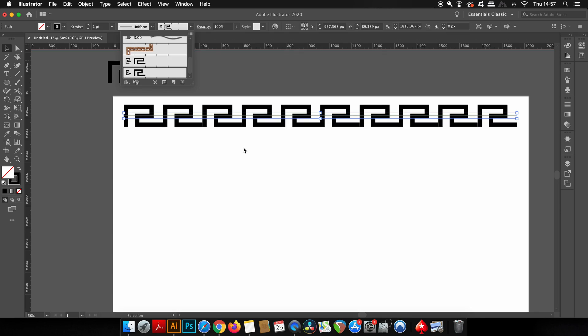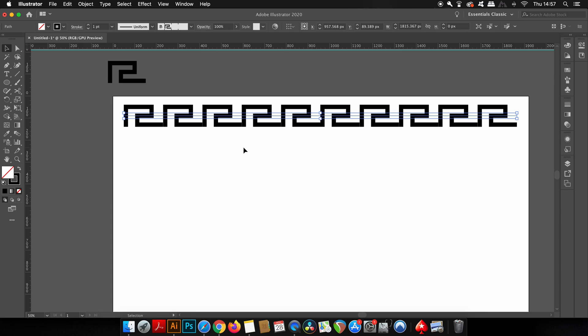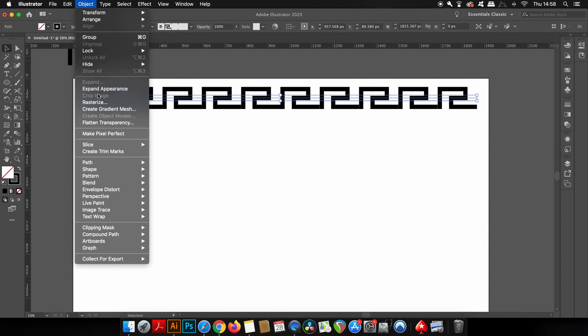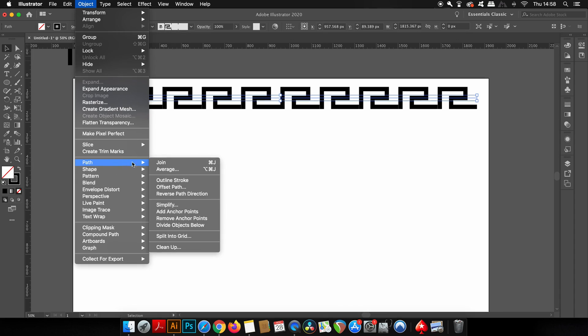There you have it—you have a continuation pattern. As you can see on my design, mine isn't completely joined because I'm kind of rushing this tutorial, to be honest. But just make sure before you make your brush that things are connected properly. The next step is to outline the stroke of this line because it's not actually a vector shape at this point.